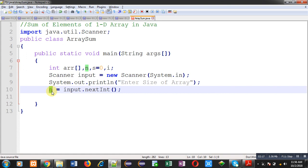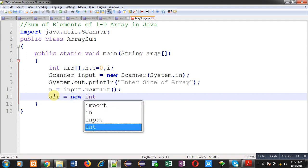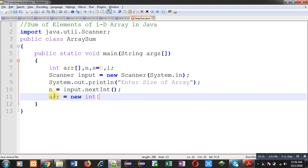Now, after reading size, I can create memory blocks for the array. You can see line number 11. This line number 11 is creating n memory blocks for array arr.